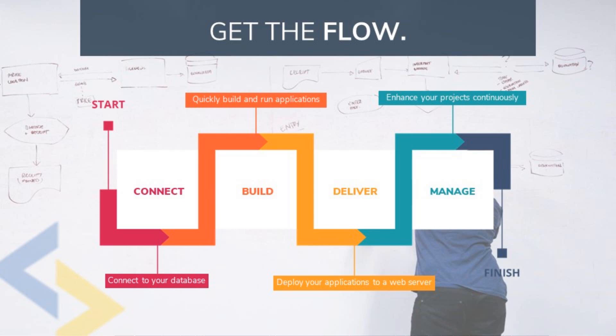Once deployed, we can update our entire project or individual applications with ease from within the Scriptcase development environment without the need for any other complicated FTP applications. With Scriptcase you can make your projects come to life from project initiation and improvement to final completion and deployment.